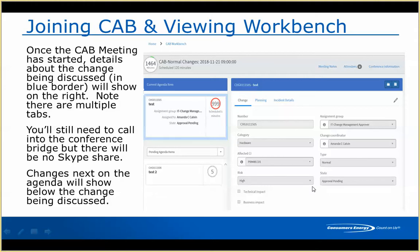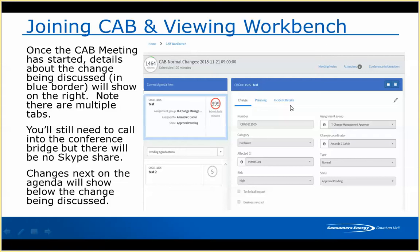This is the current change — I am the change coordinator, it's in an approval-pending state, and it gives lots of different details about the change. This is really replacing the PDF report I showed during CAB meetings; instead it pulls all the change details right into the view so everybody can see and review it. You can switch between tabs at the top — the Planning tab has the implementation plan, test plan, and the Incident Details tab is specifically for emergency changes.